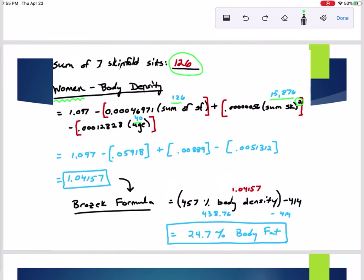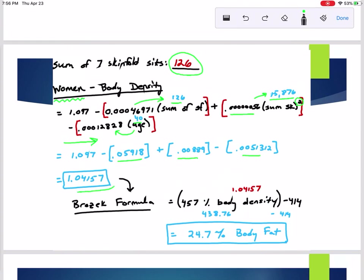I wrote the age where it needed to be, and 15,876 is the sum of the skinfolds squared. After that, I did the multiplication inside the brackets: I took 0.0004691 times that number and got this result, then I took this number — which has six zeros — times the 15,000 number and got this. Lastly, I did the age times that number. Once you've done that, you work from left to right and do the simple subtraction and addition.